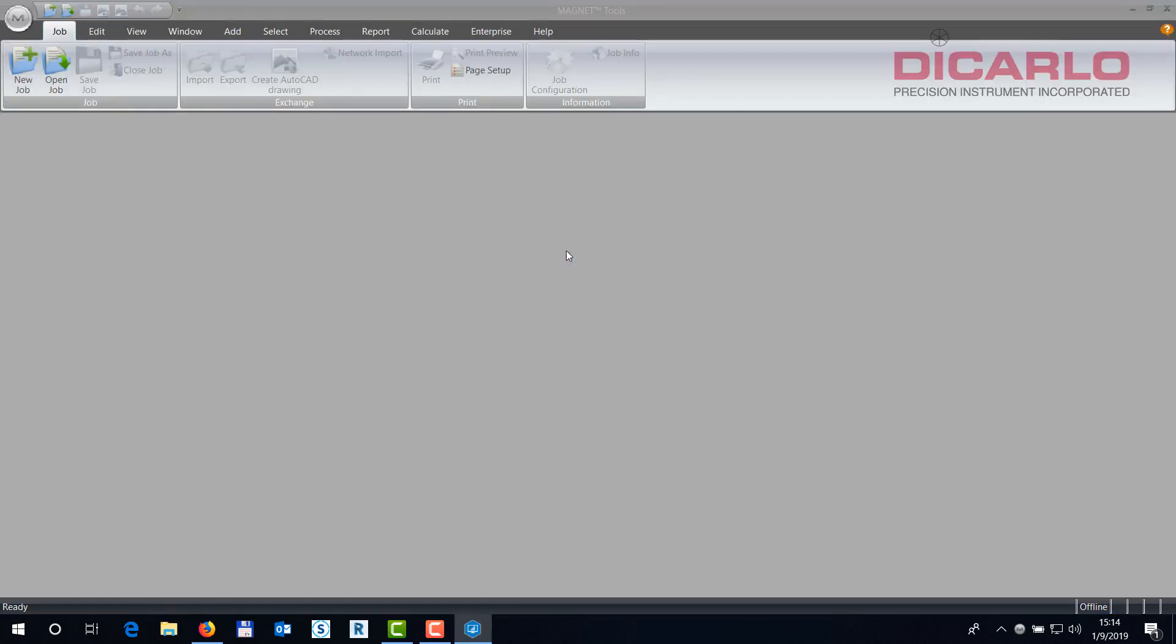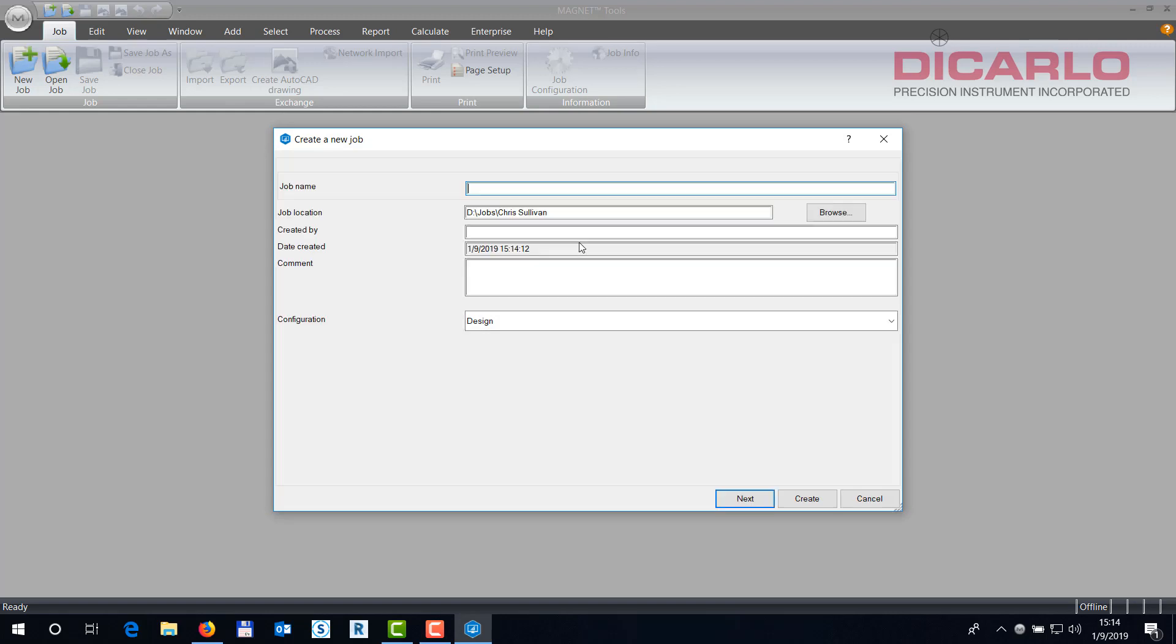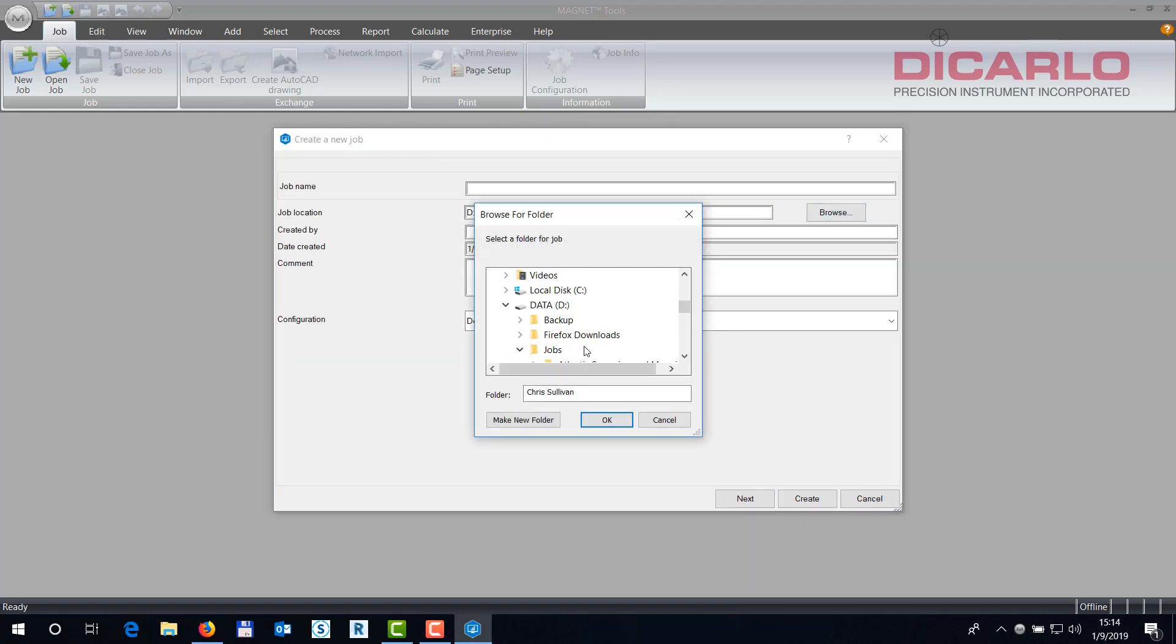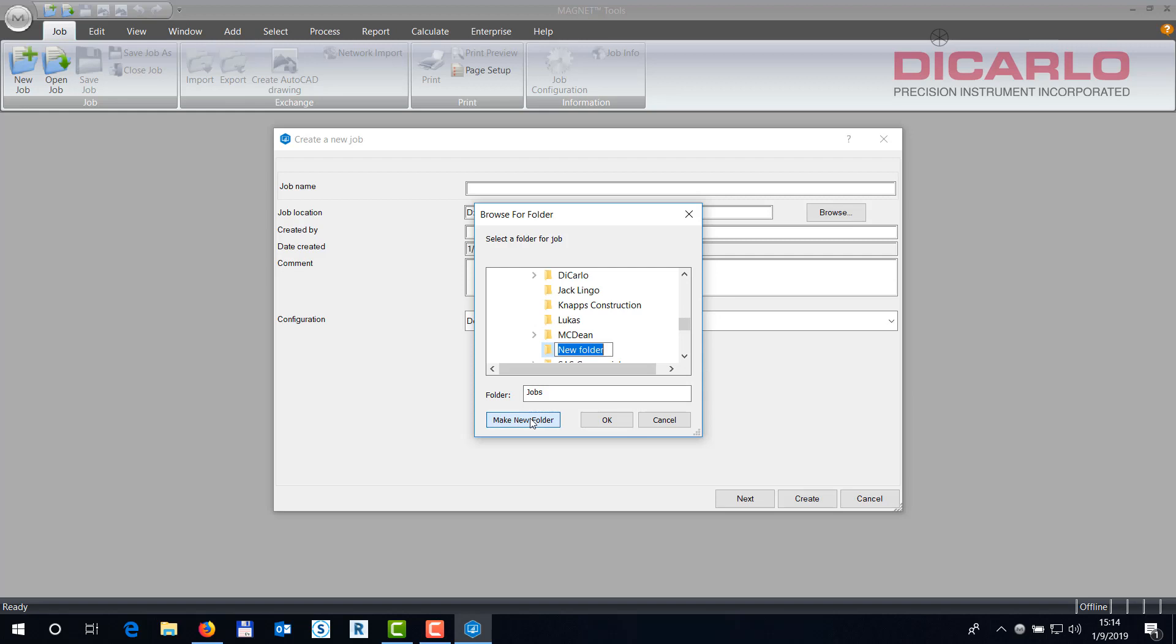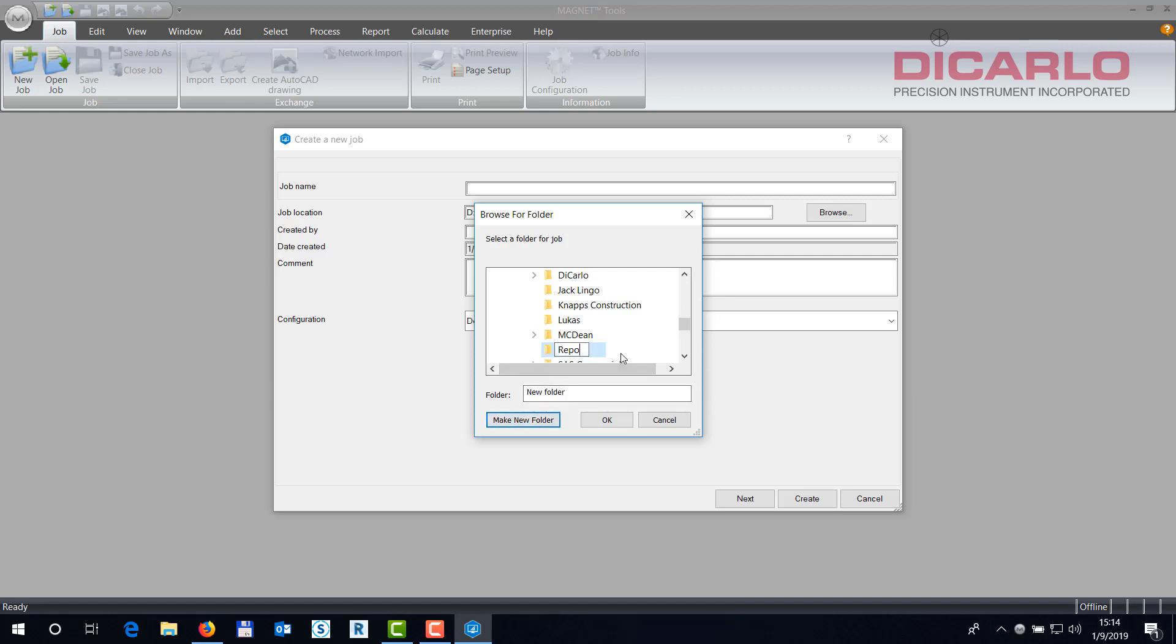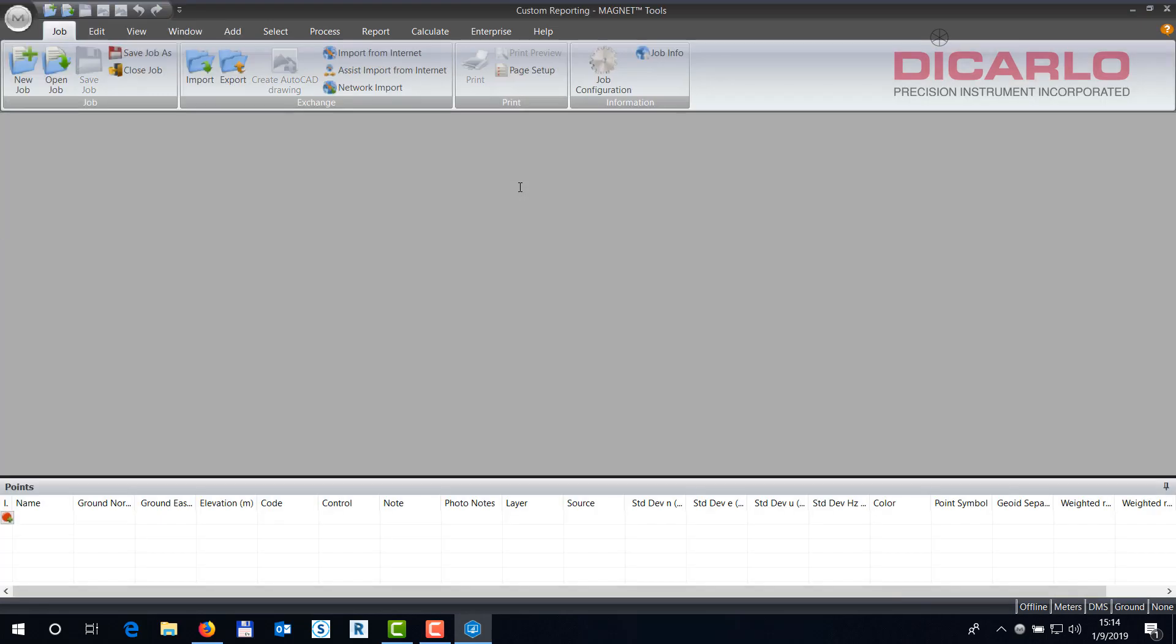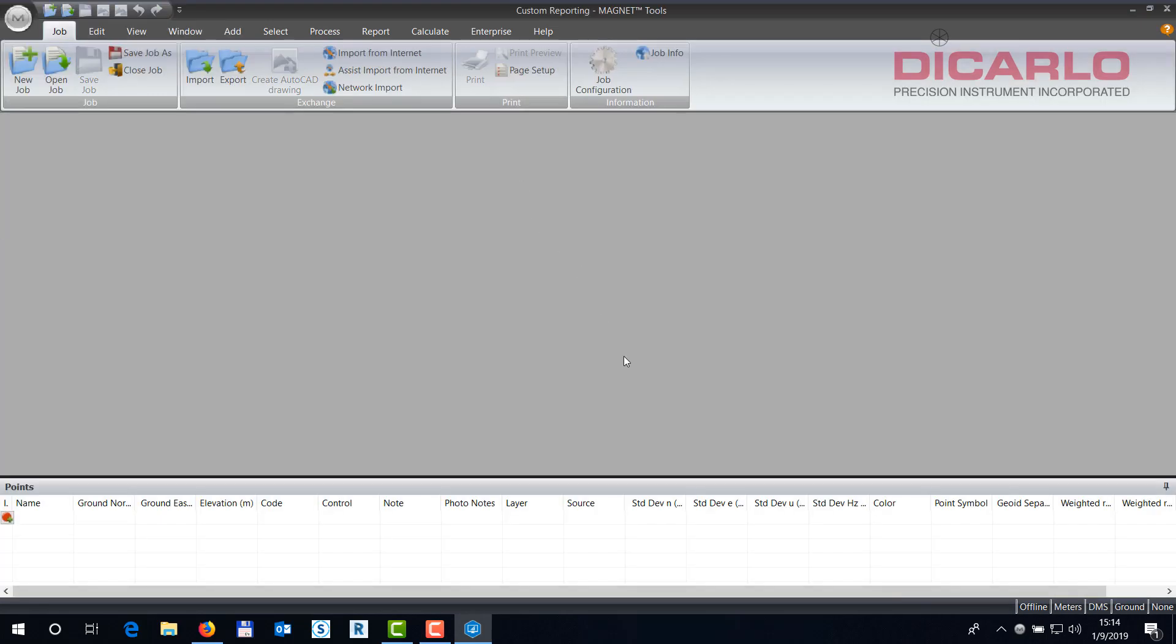We'll create a new job. I'll just make a new folder here. We'll just call it Report. And we'll save it here. Custom. Hit Enter.